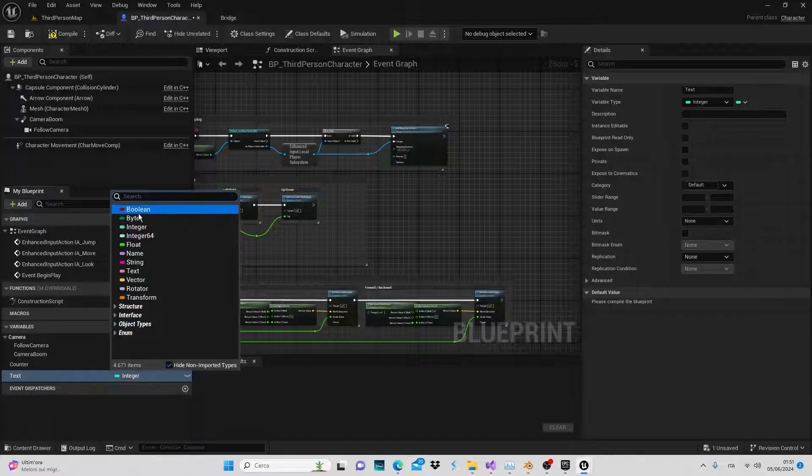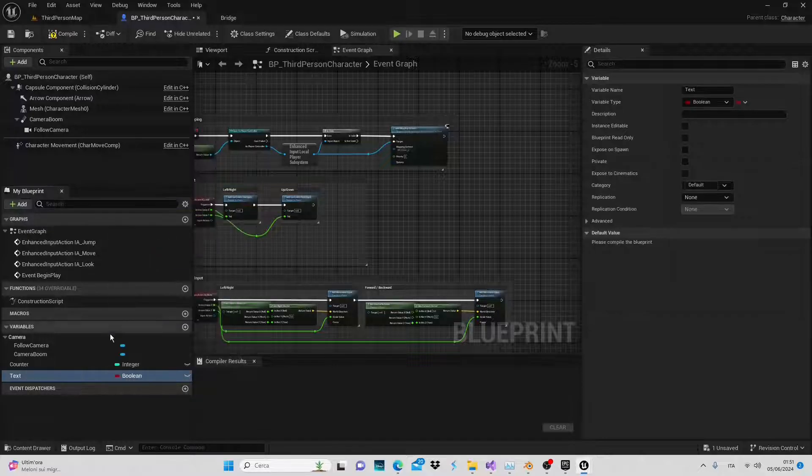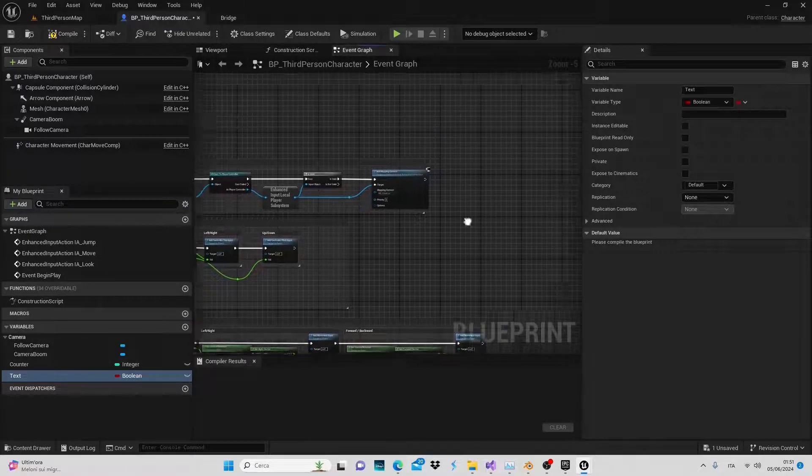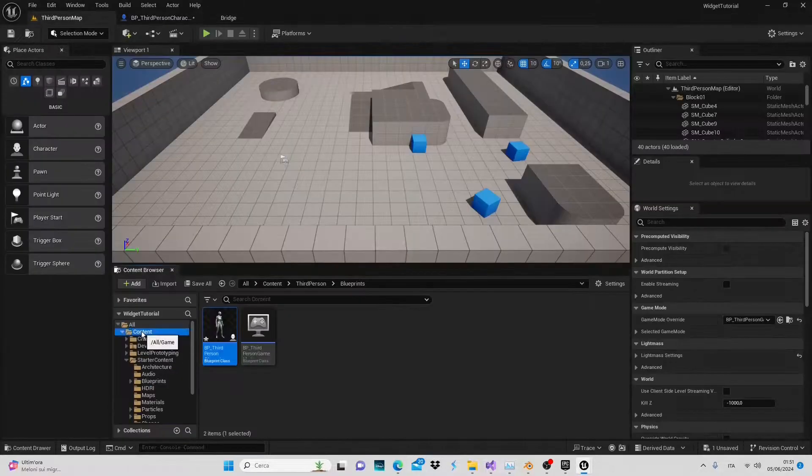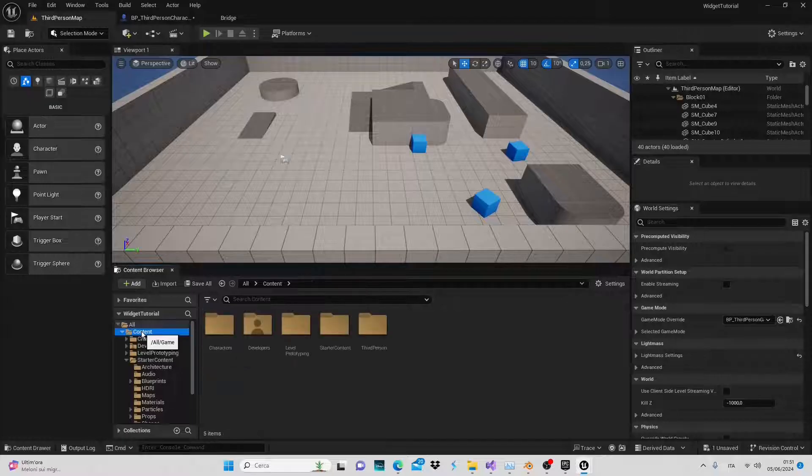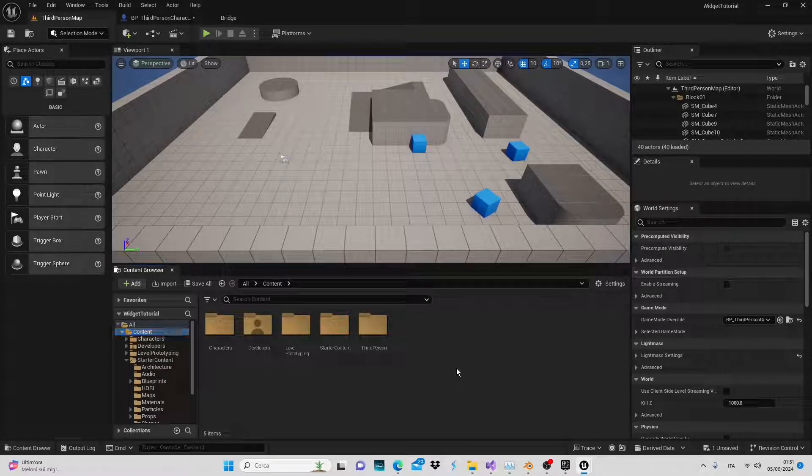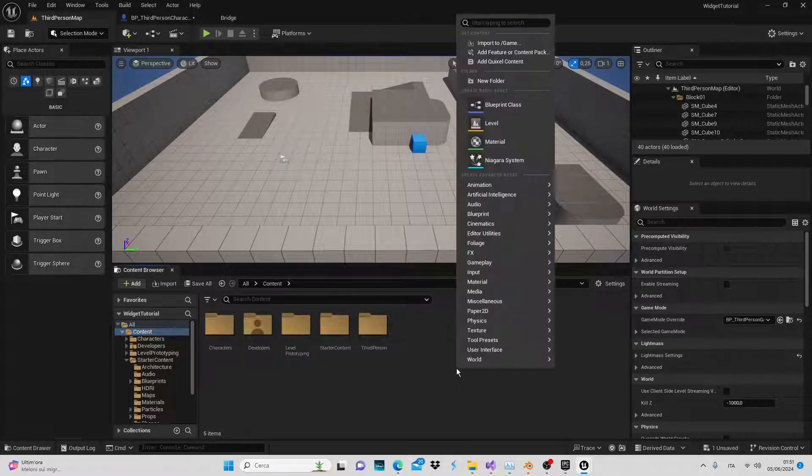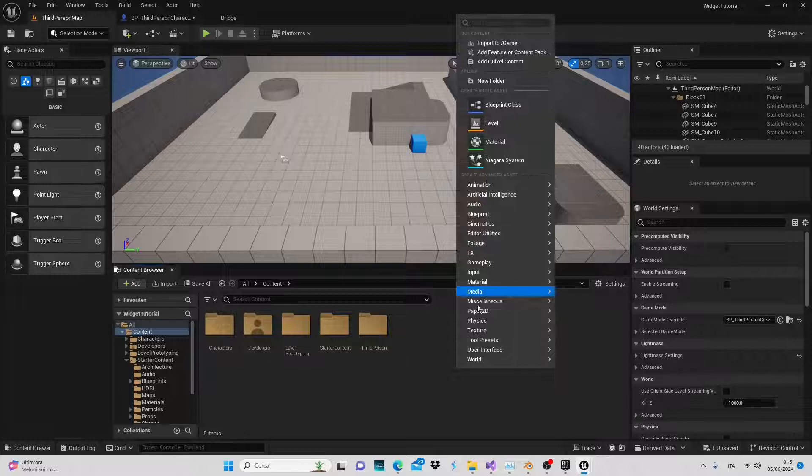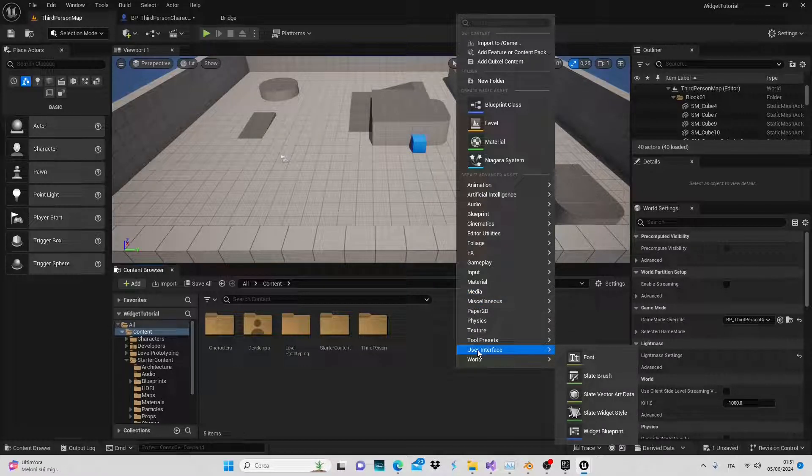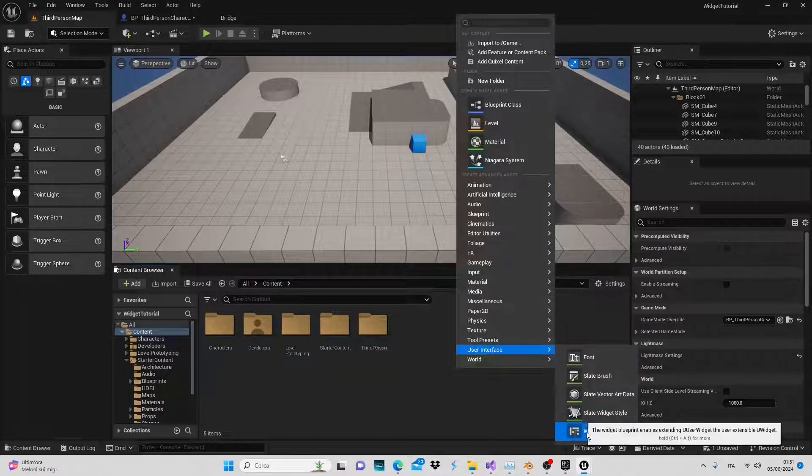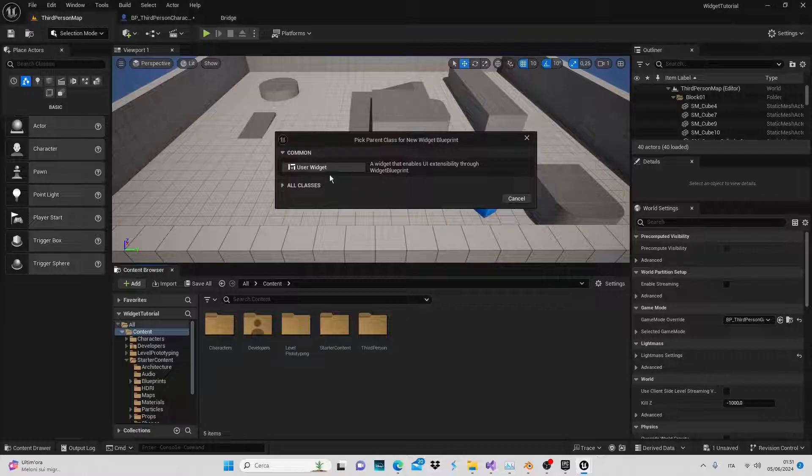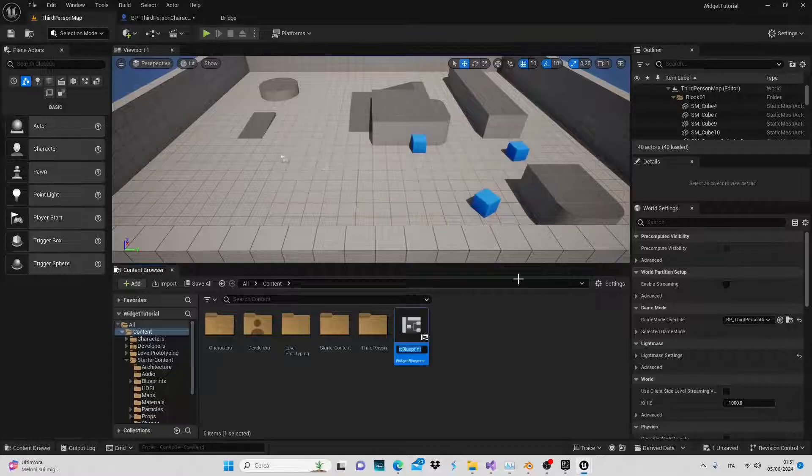Next we'll create a widget and add it to the viewport to make it visible. Back in the content folder, right click, go to user interface and create a widget named counter.